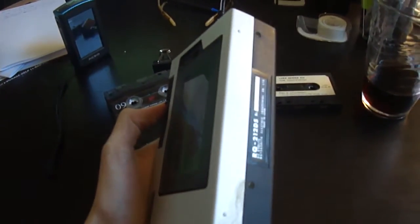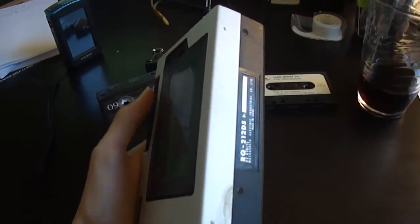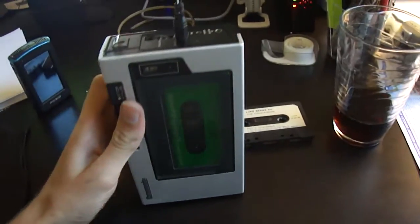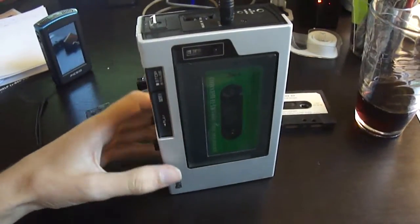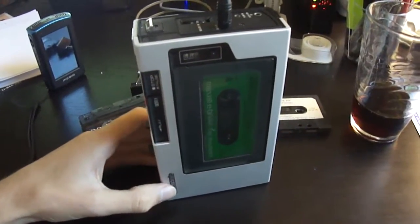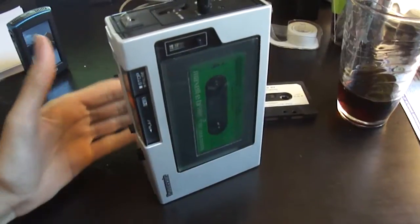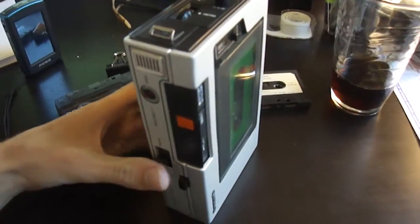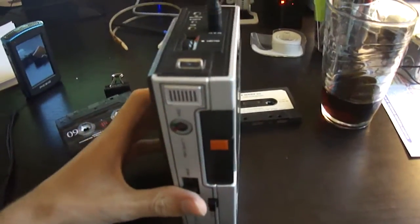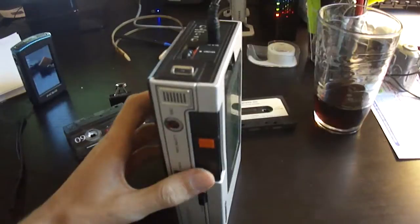This is the Panasonic RQ-212DS Personal Tape Recorder. It's DC-biased, dating this about 1980, maybe a little bit off, 82 maybe.